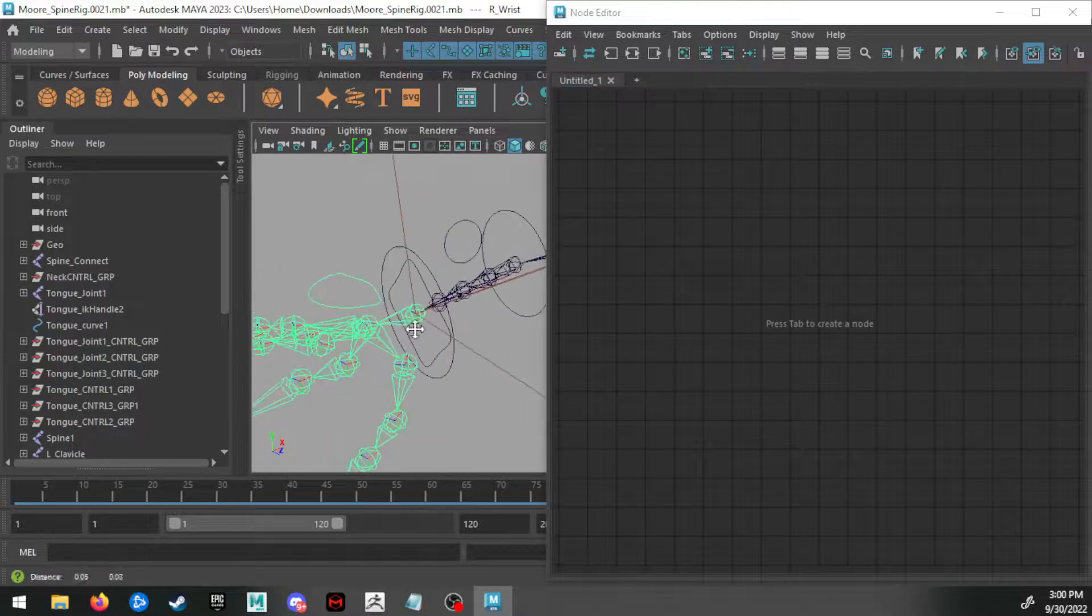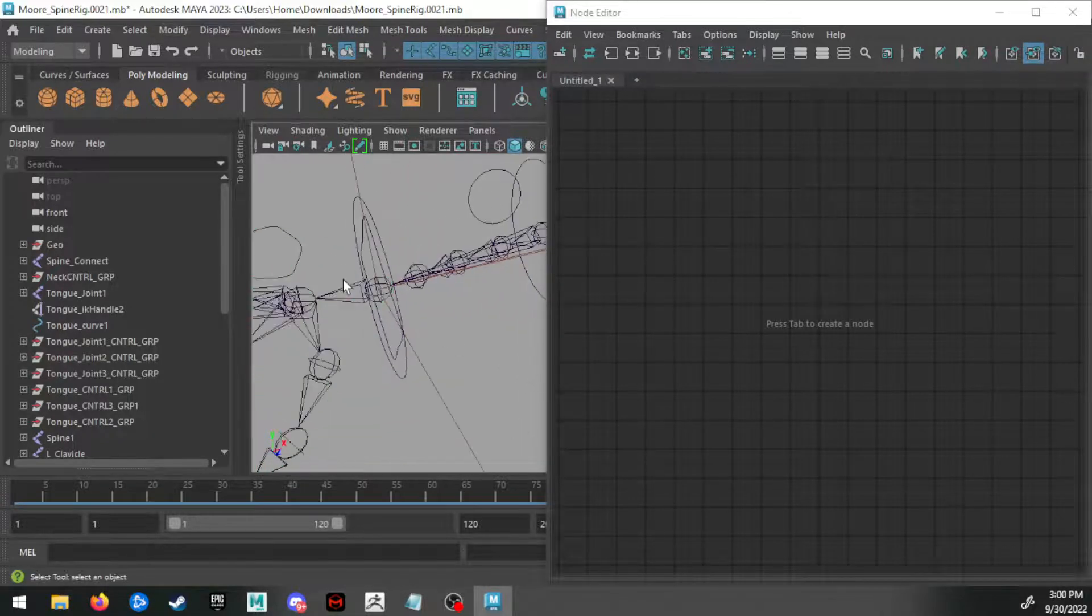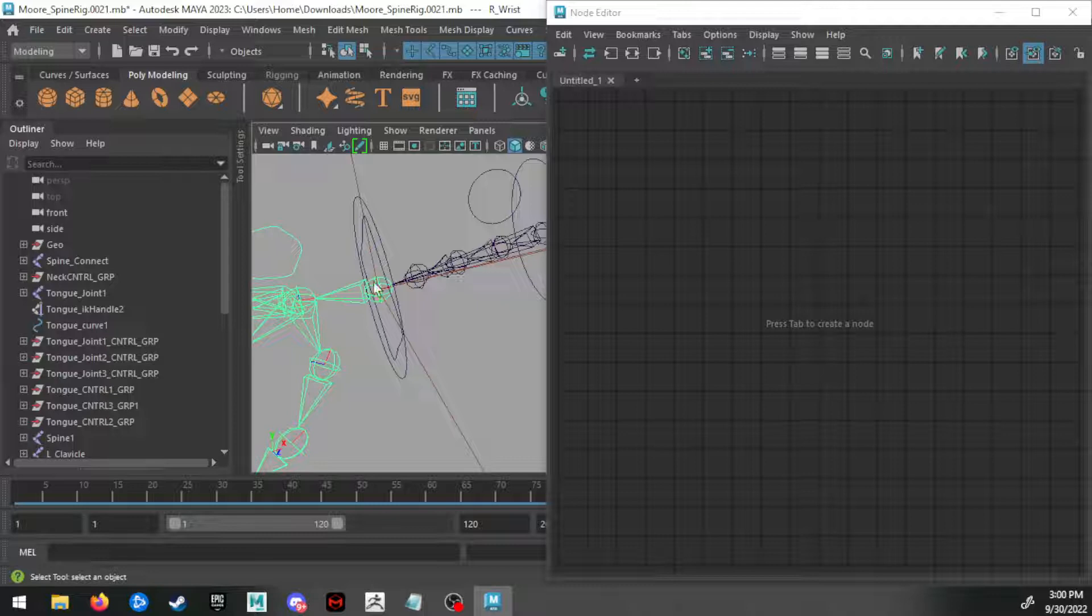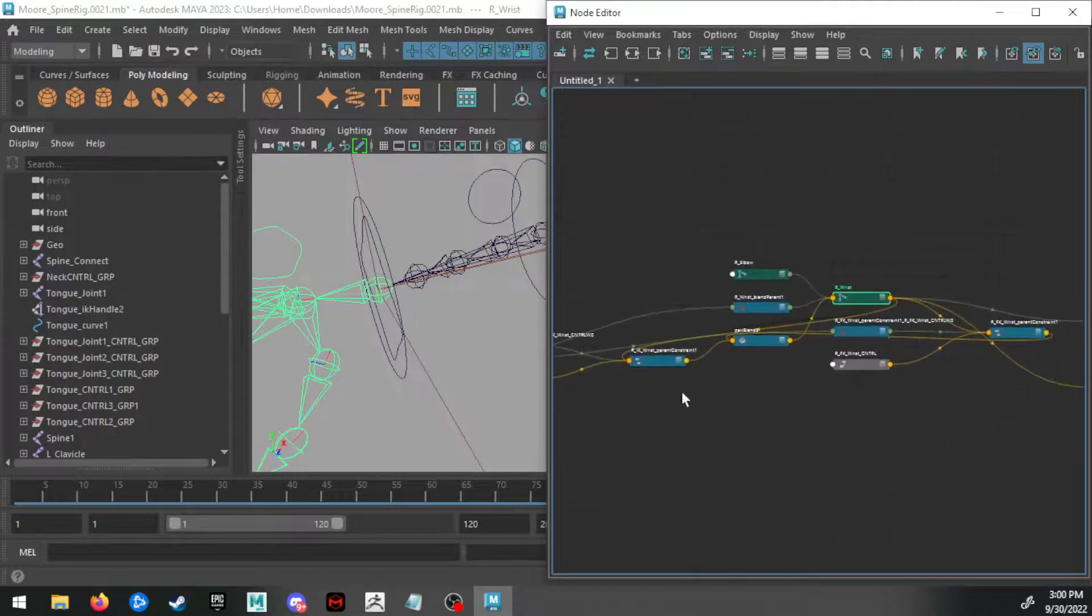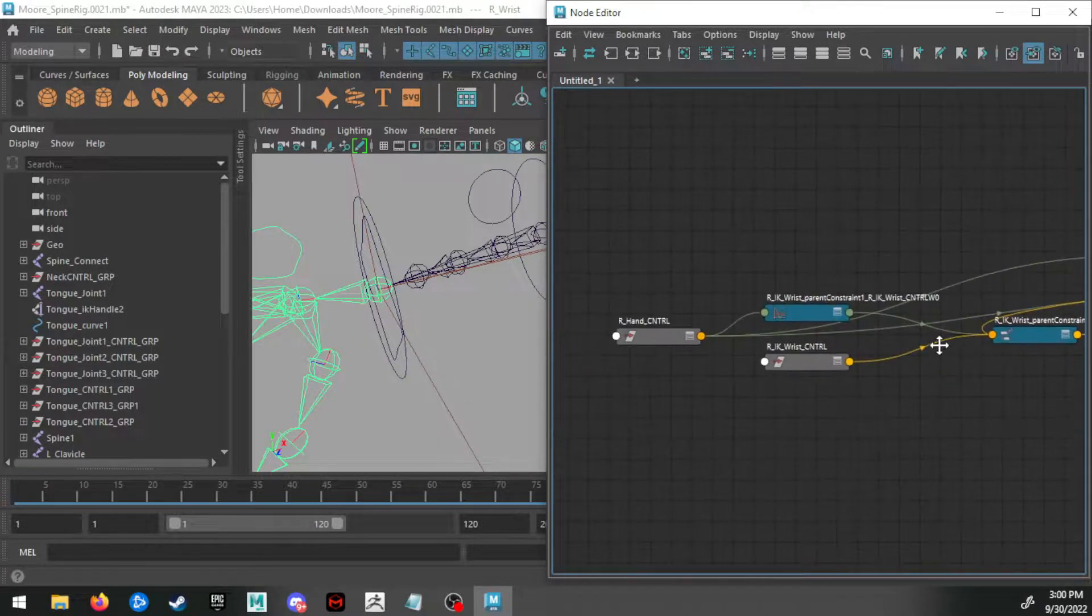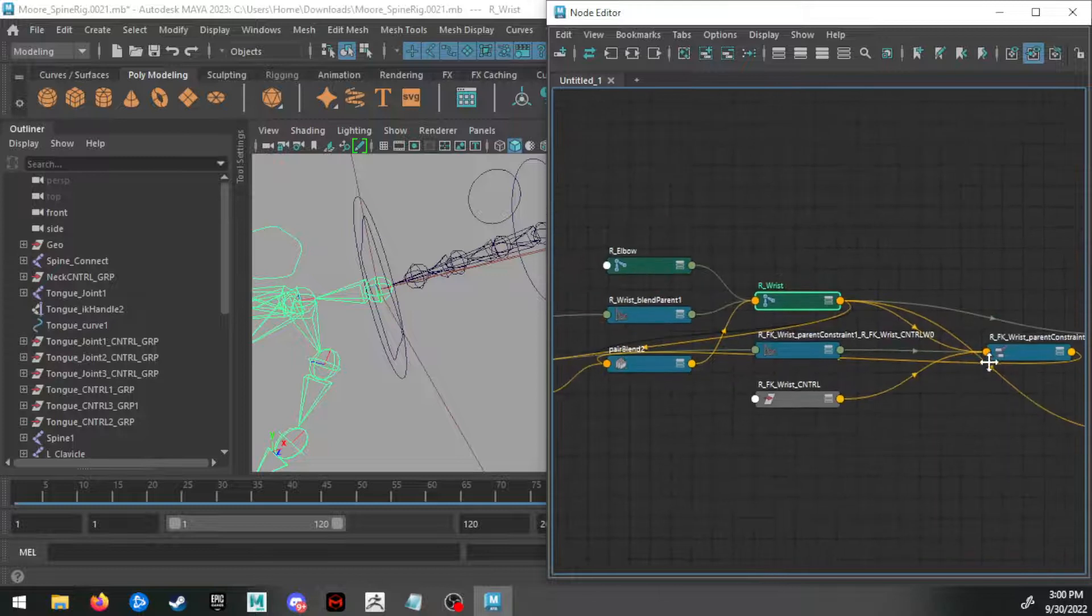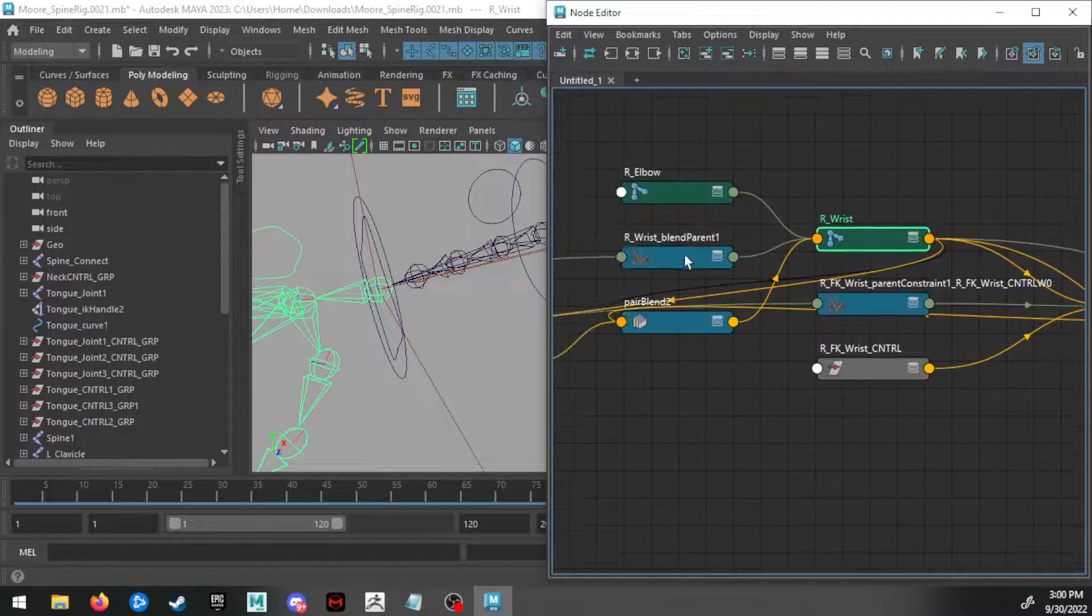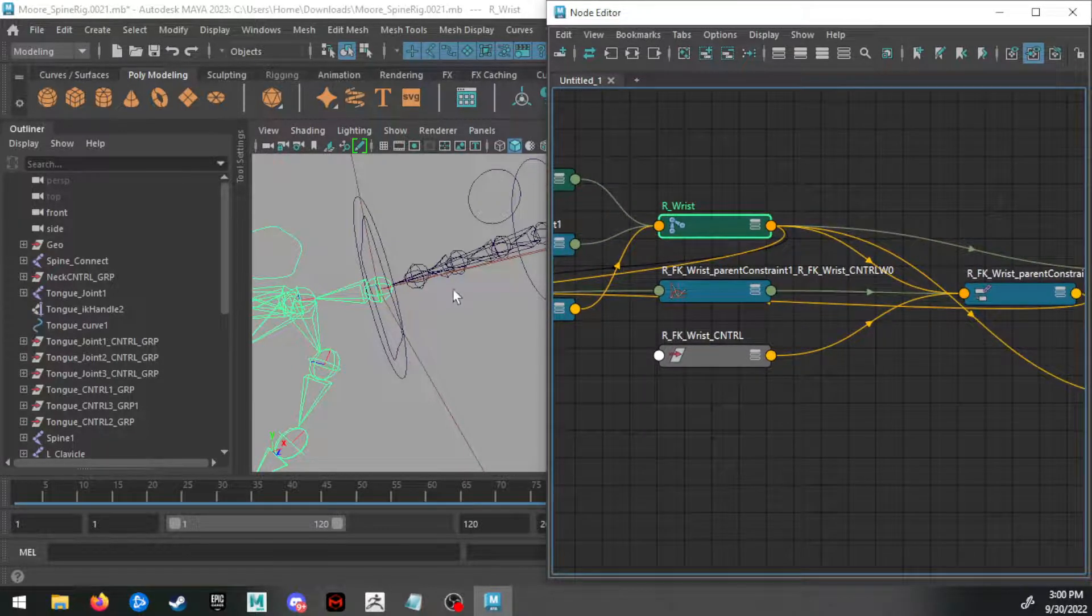I'm going to select this wrist joint, the one that's broken, and load it into my Node Editor. I can do that with this button right here: Input and Output Connections. So we can see all the connections—what's going into this wrist, what's connected up to the elbow, the parent constraints, all that great stuff.